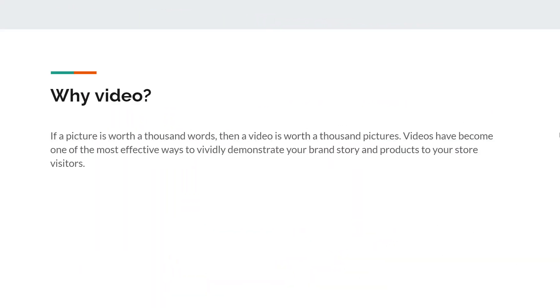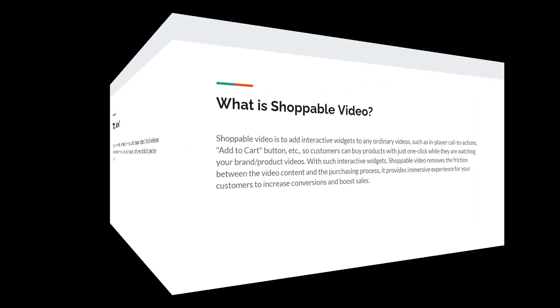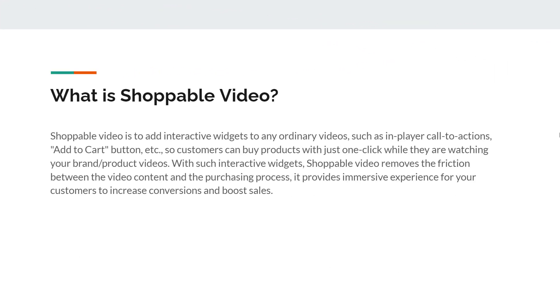Why videos? If a picture is worth a thousand words, then a video is worth a thousand pictures. Videos have become one of the most effective ways to vividly demonstrate your brand story and products to your store visitors.